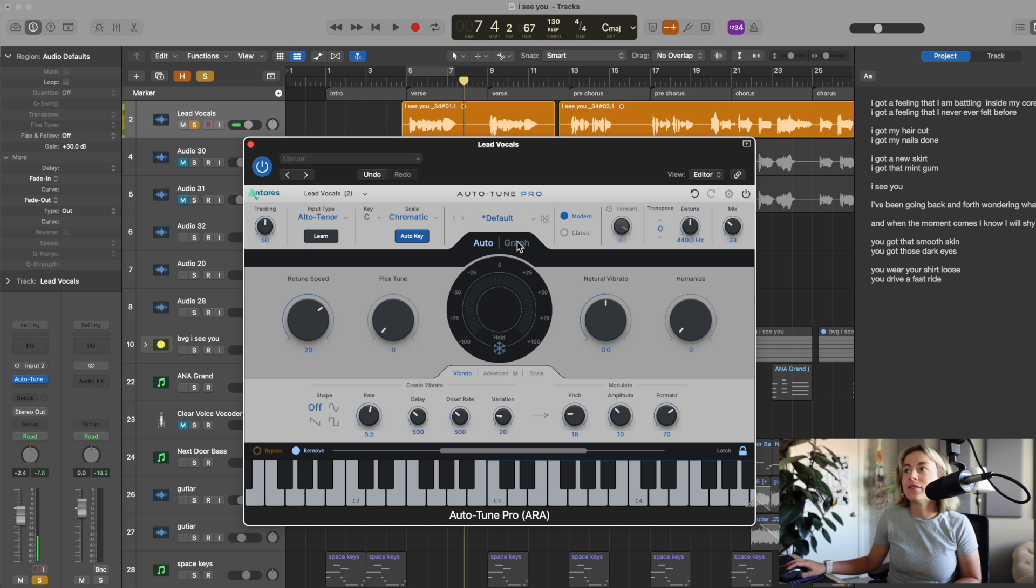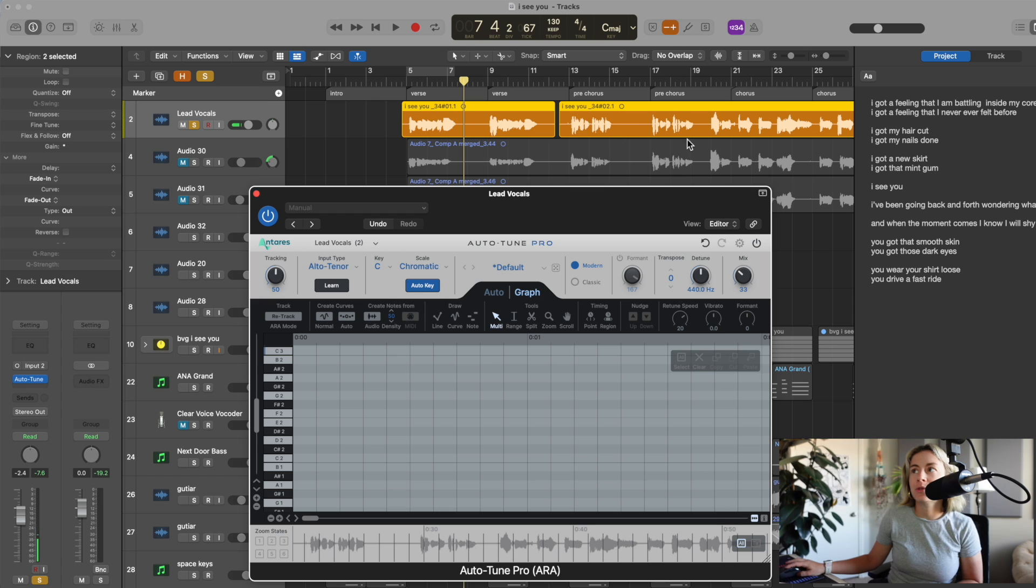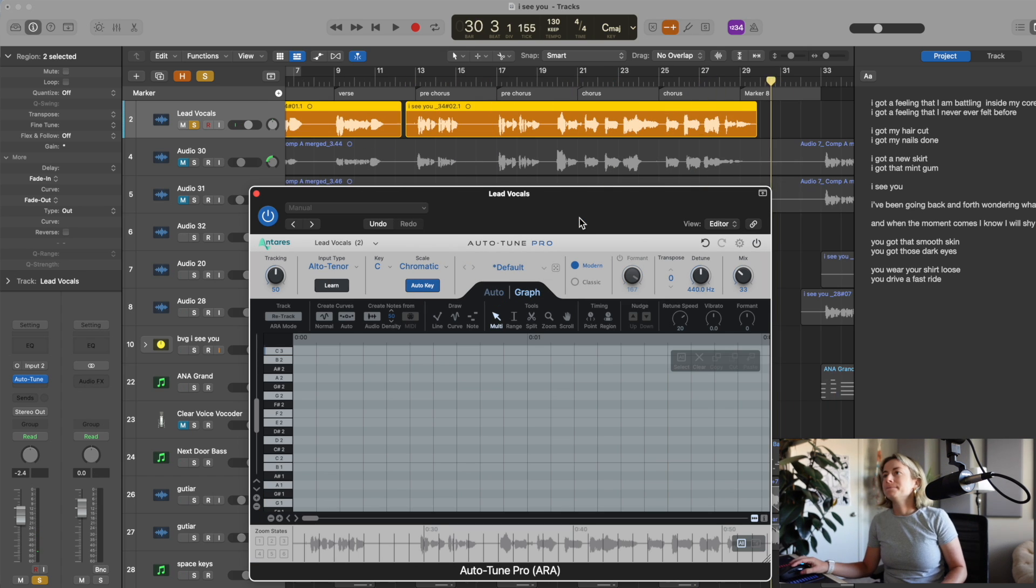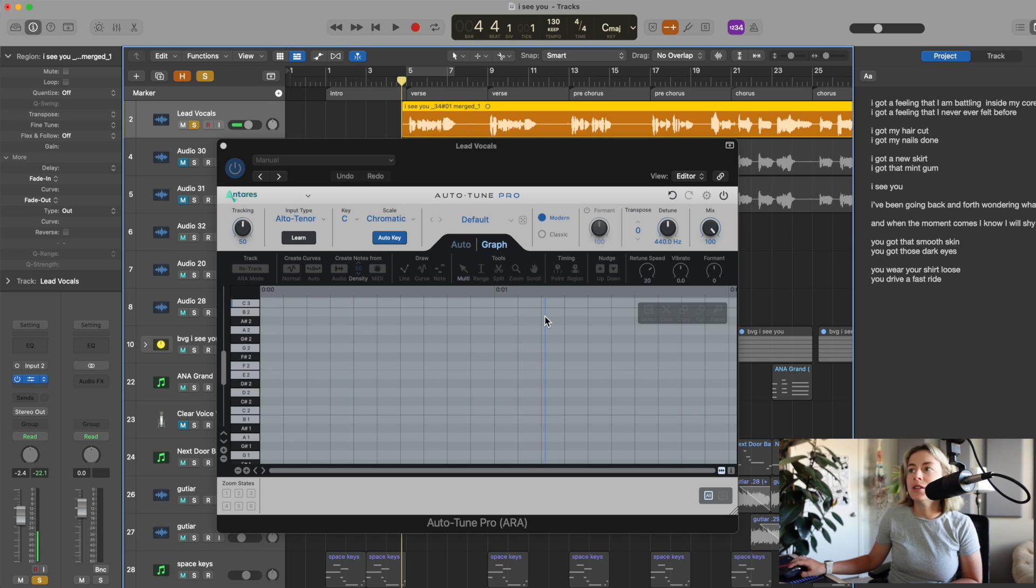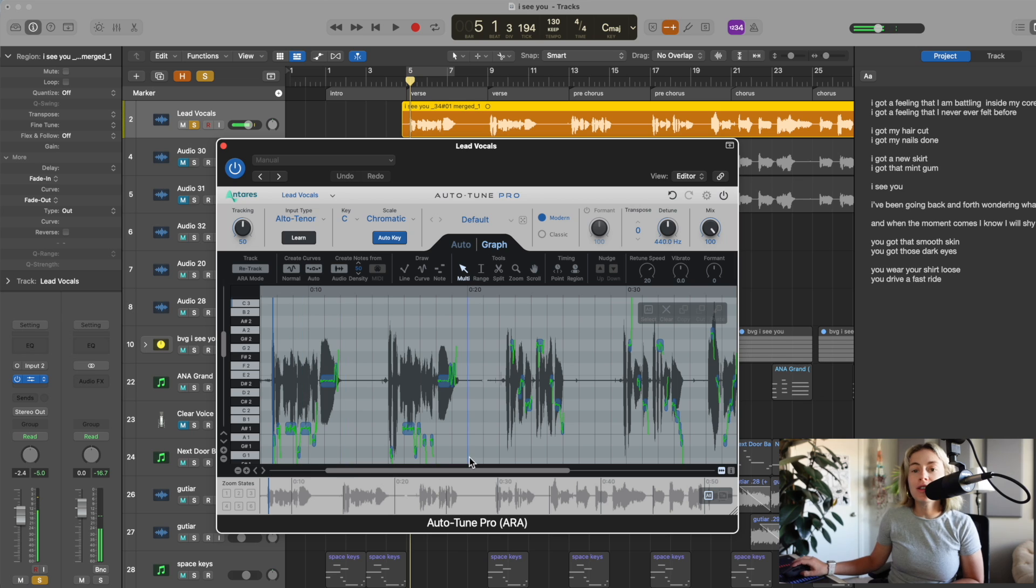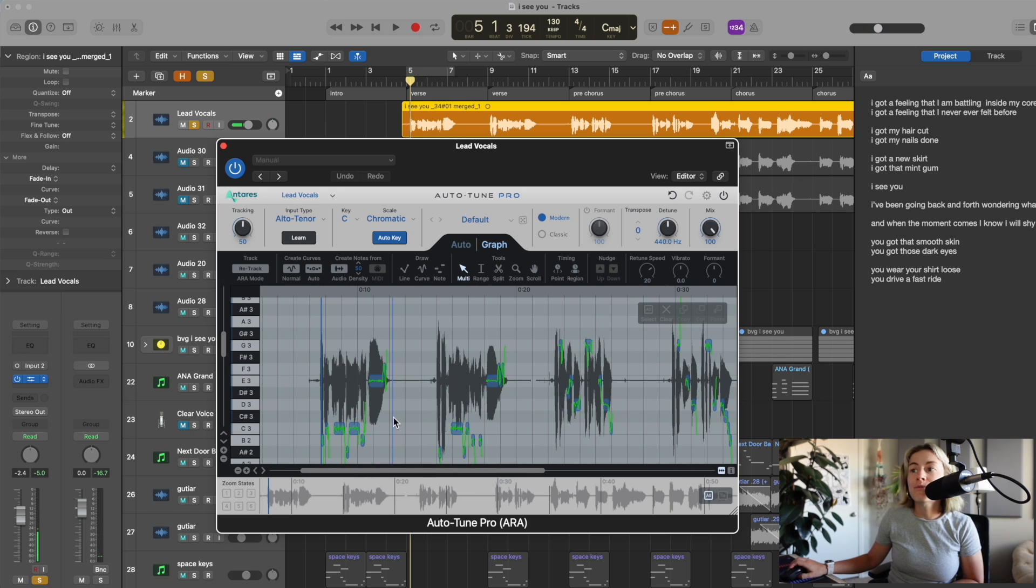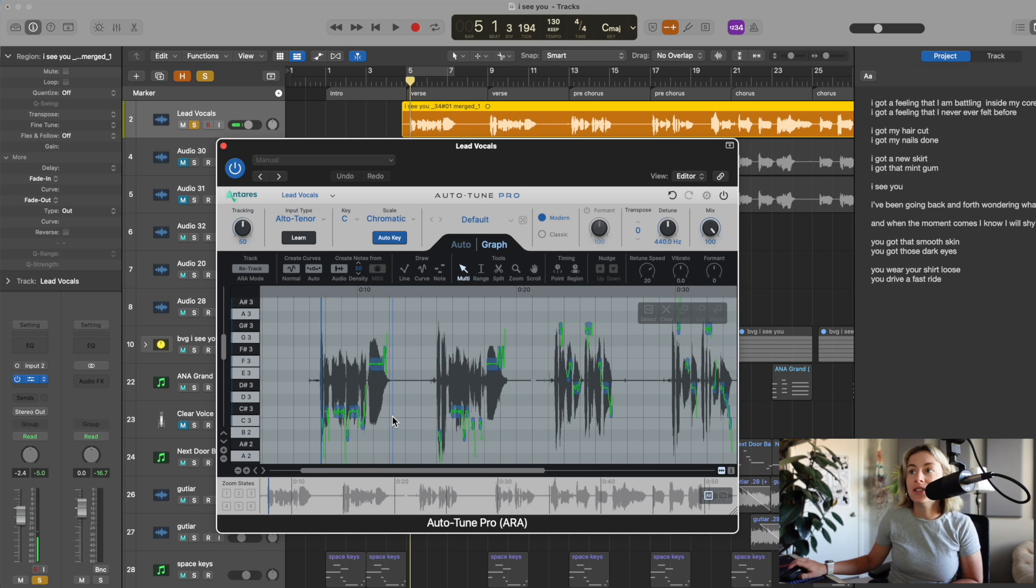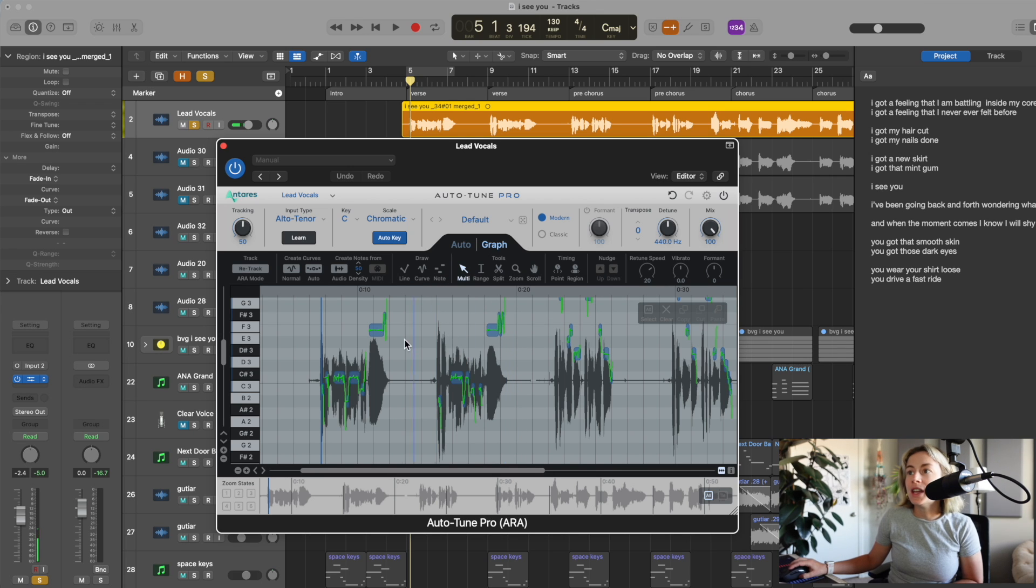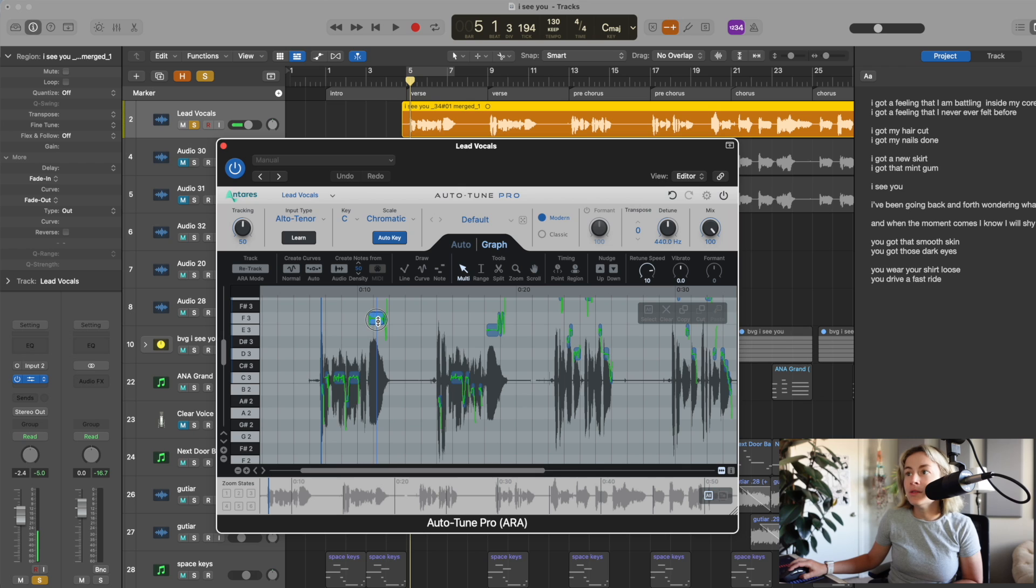Now, let's go over to the graph. So, first, I want to join all these vocals up here, so I'm just going to select that and press J to join. Now, because we're in ARA mode, I can just click the space bar, and all of the vocals appear on this graph. So, now you have more opportunities for fine-tuning these vocals. You can create curves. You can draw in notes. You can extend the notes, like so. You can move the notes up and down, which is awesome.